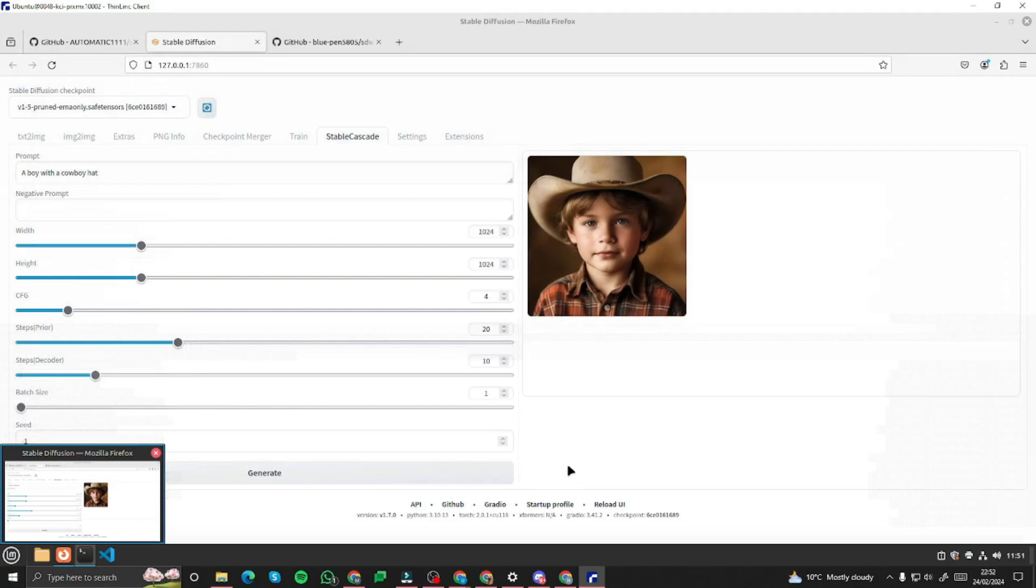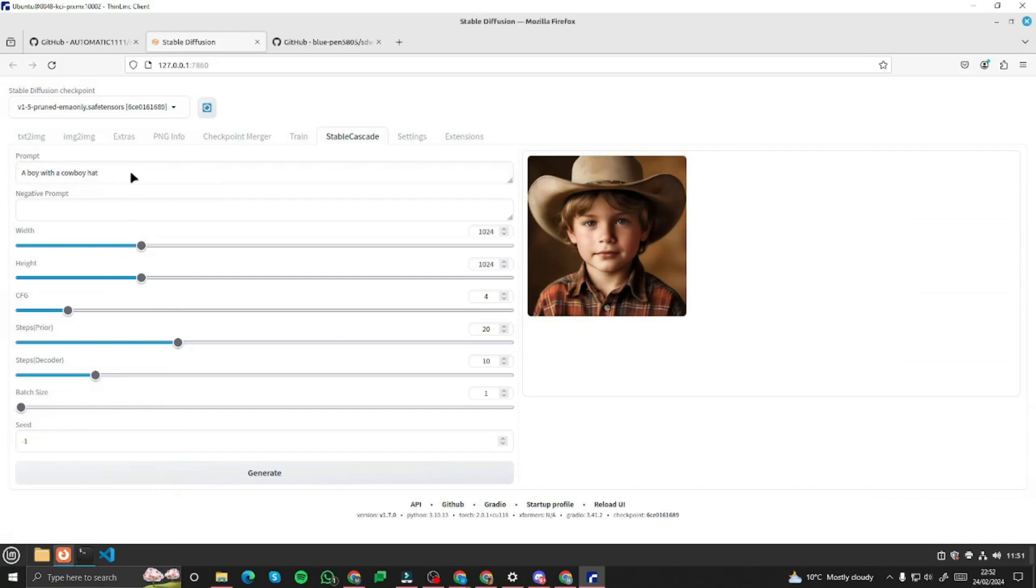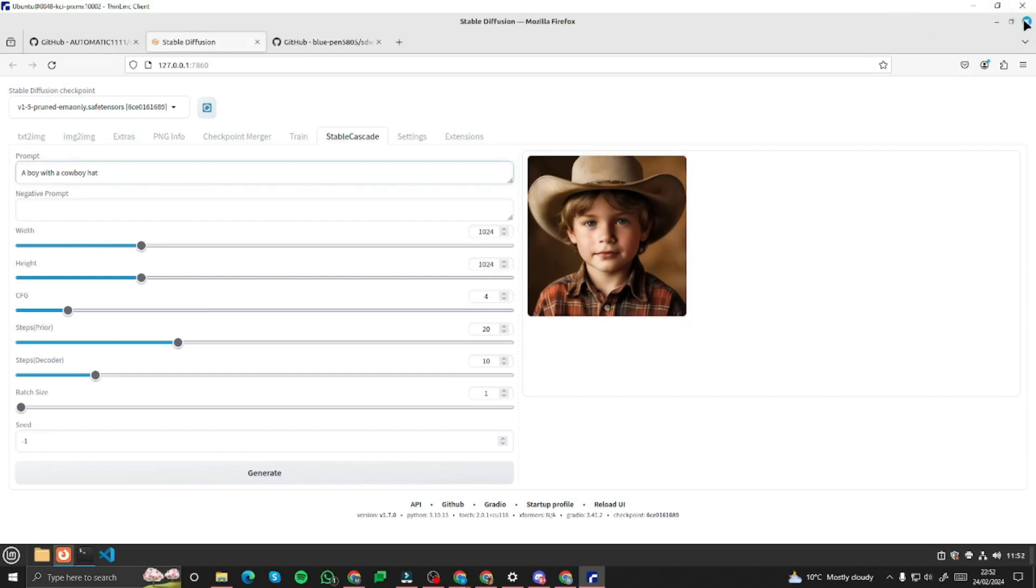All right so you can see here that our model is working successfully. It just generated an image. I gave it a prompt a boy with a cowboy hat so it's working as it should. It generated a really beautiful image. This video was only for installation guide purposes. In the upcoming videos we will be testing out this model in depth.